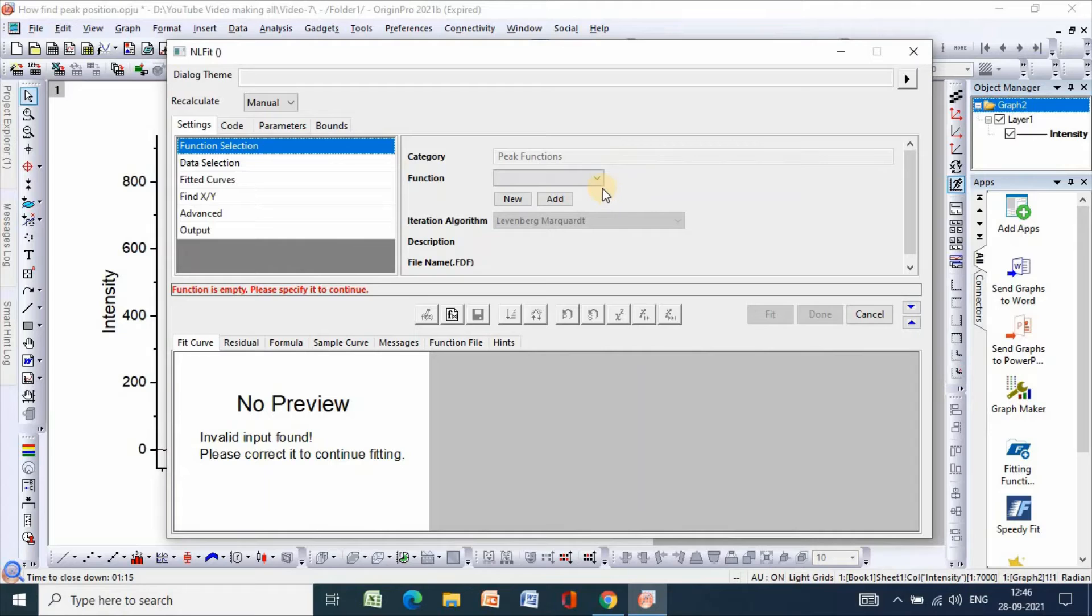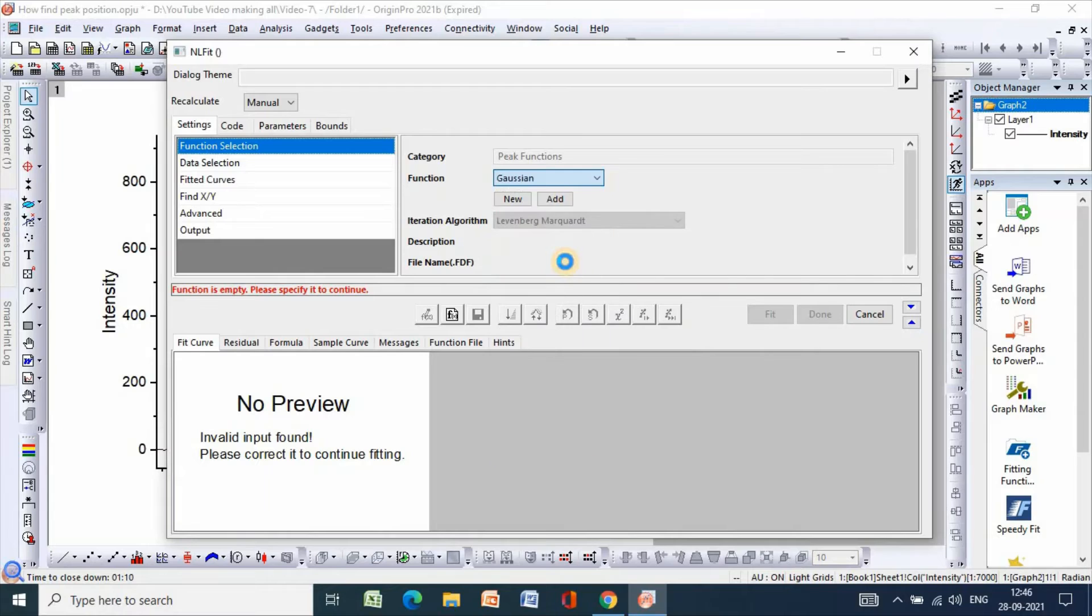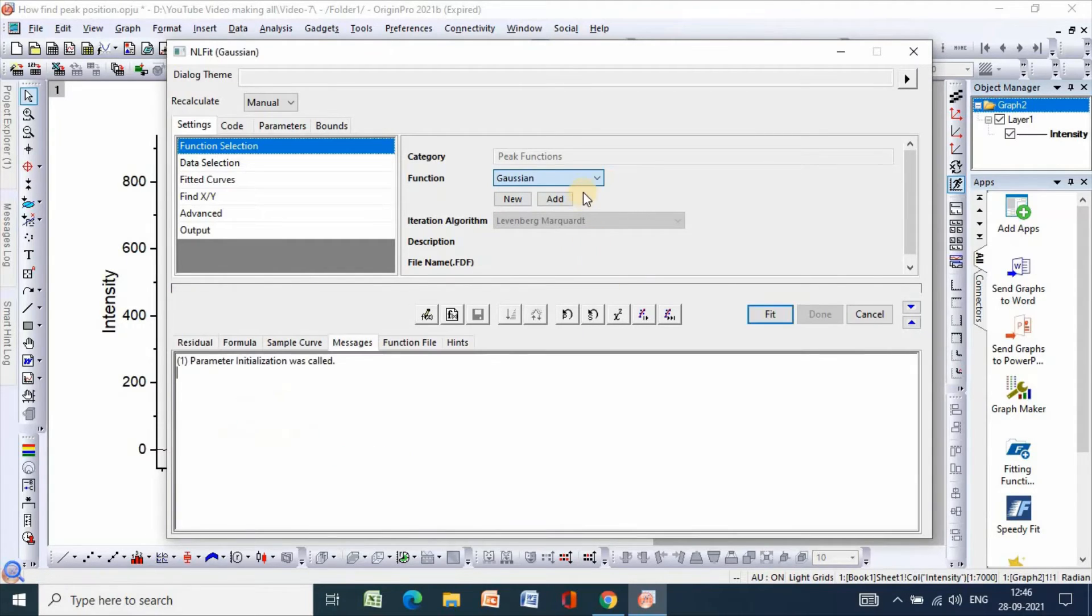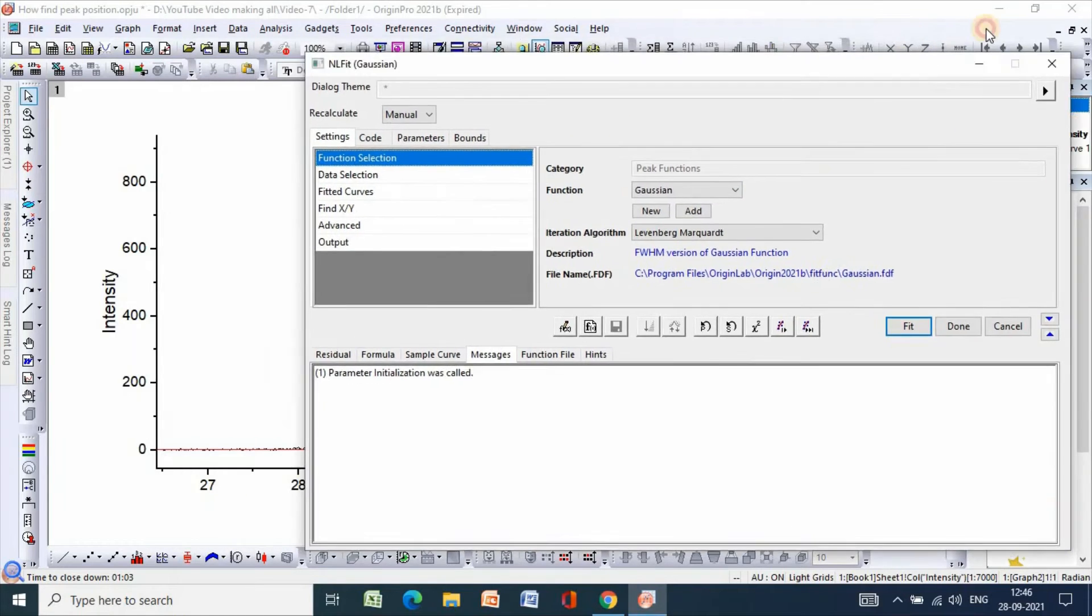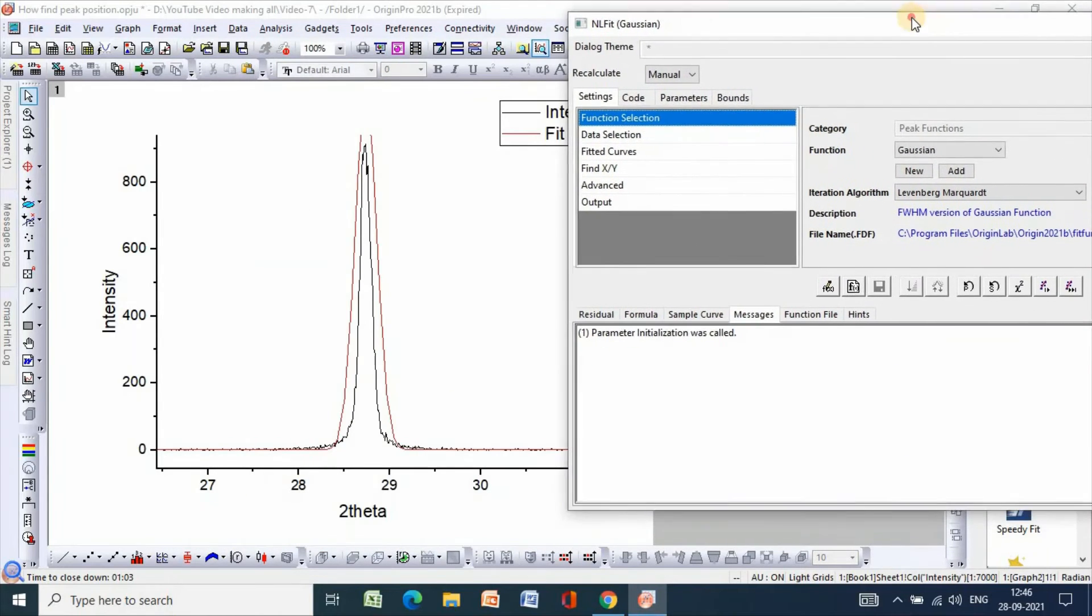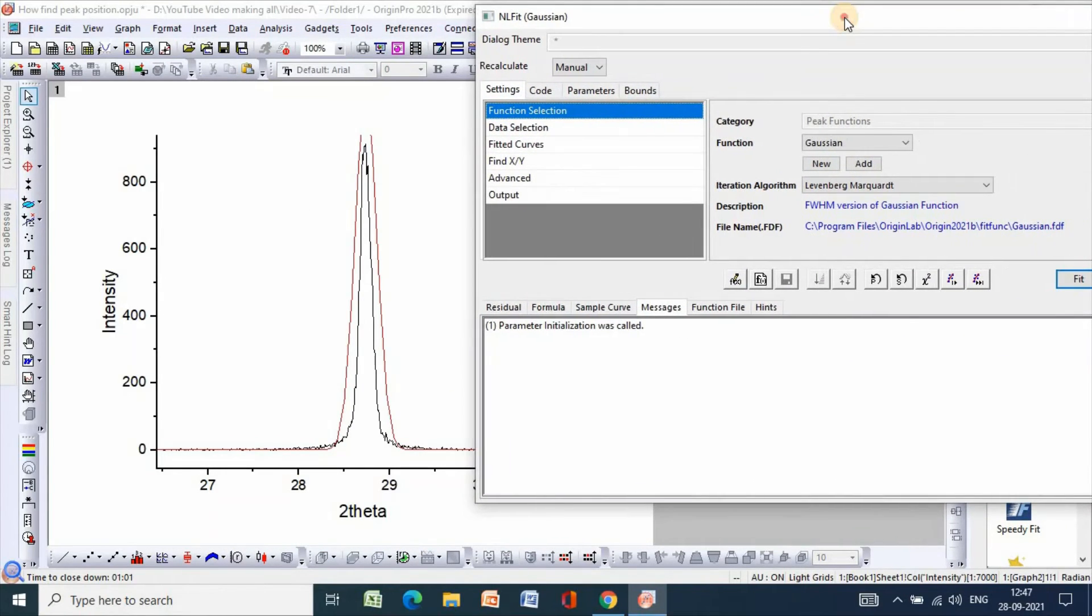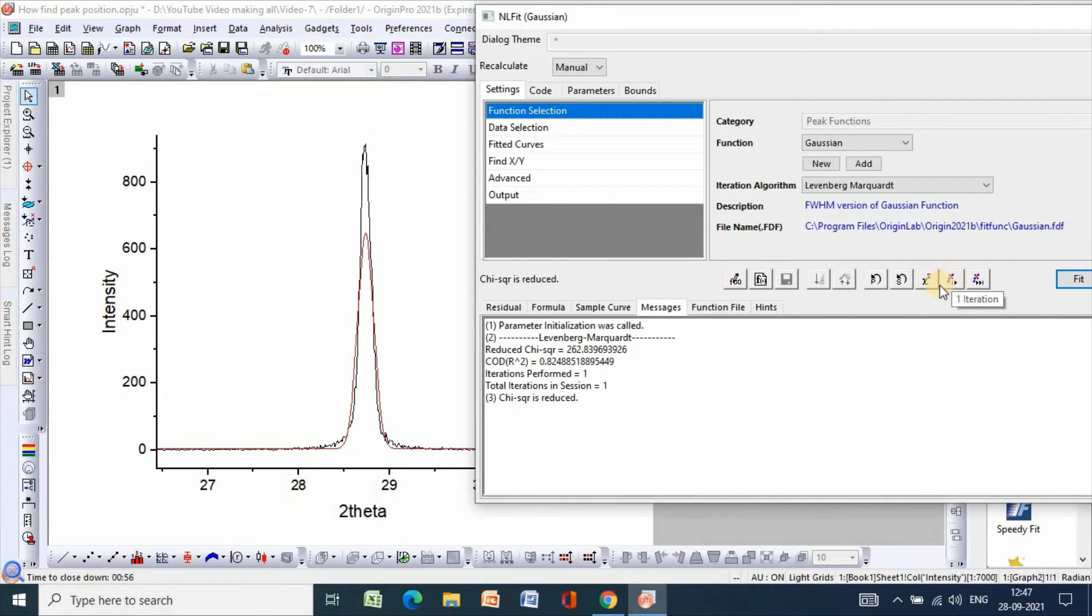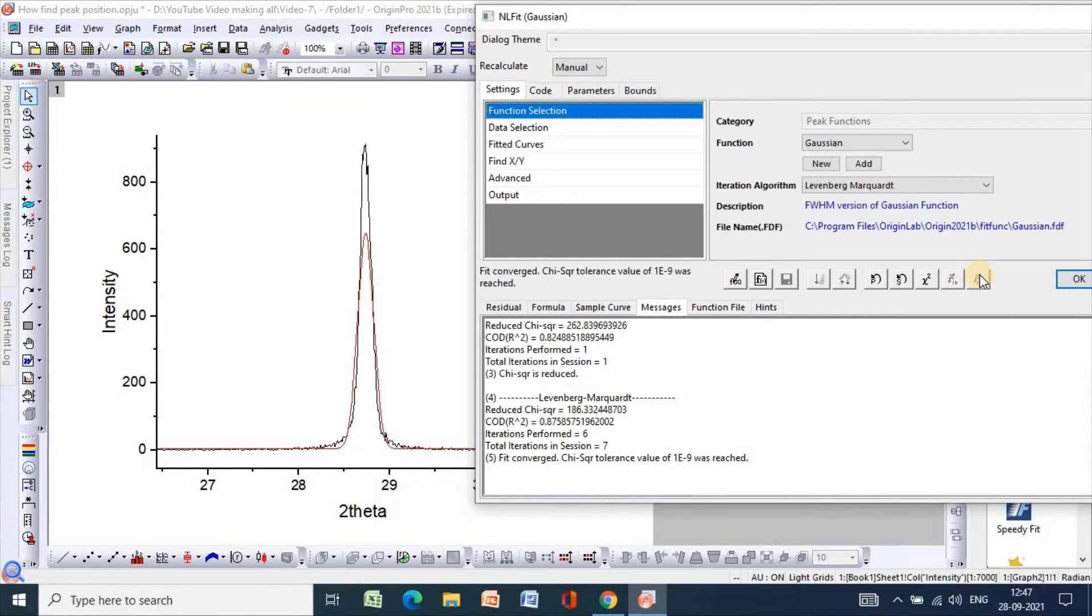So function Gaussian, then click one iteration, then fit until converge, then OK.